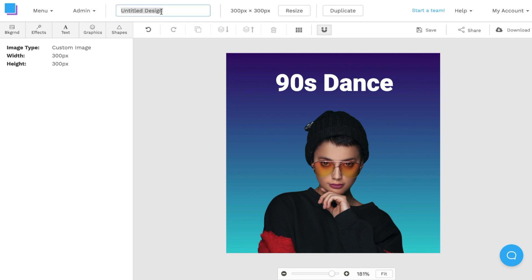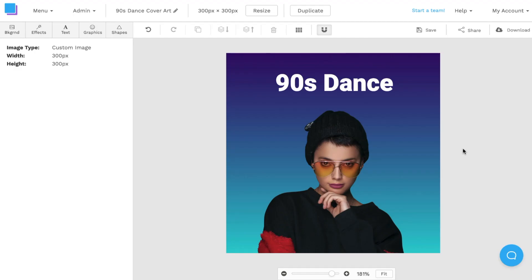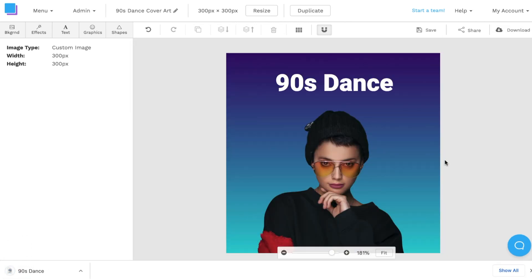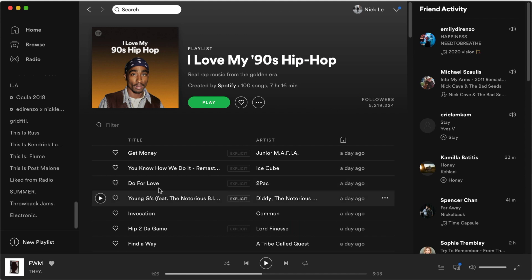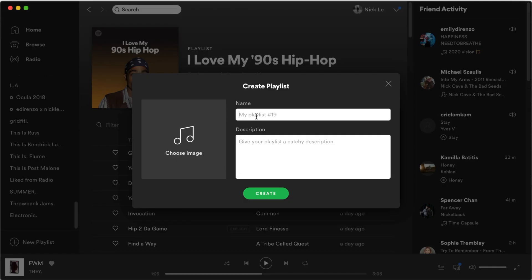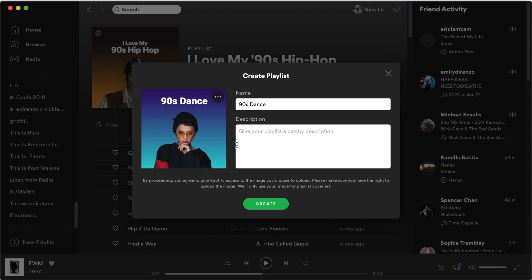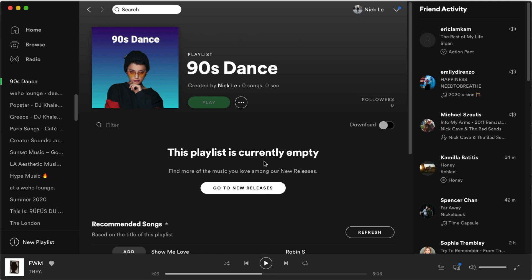Now that I'm happy with my design, I can export it. First, I'll rename the image to '90s Dance Cover Art,' then save it into Snappa so I can make changes in the future. I'll click Download and download it as a retina JPEG for the highest possible quality. Once it's saved to my desktop, I can upload it into Spotify. To do that, I'll add a new playlist, add a title — '90s Dance' — then choose an image, find the downloaded file, click Open, and the cover art is perfectly aligned within the square dimensions.